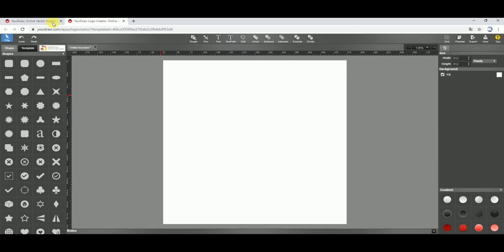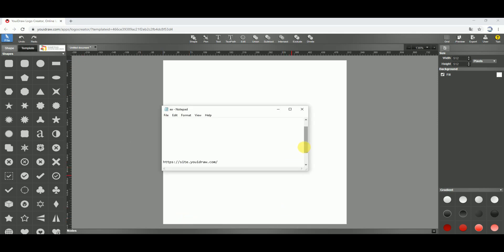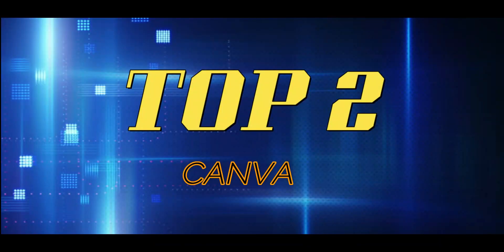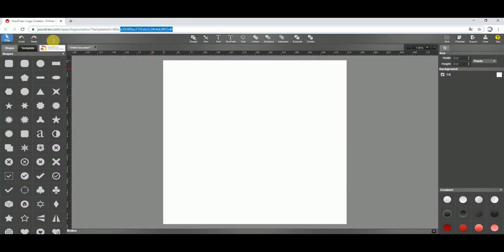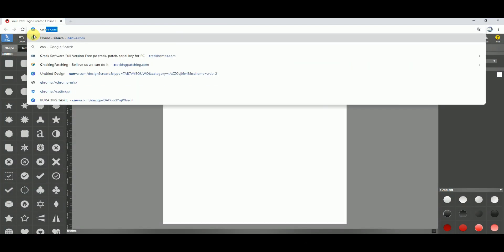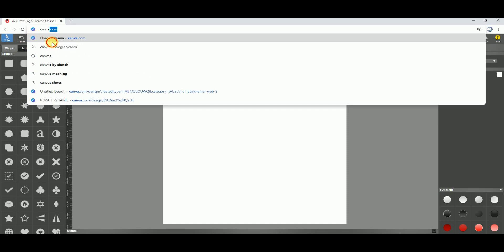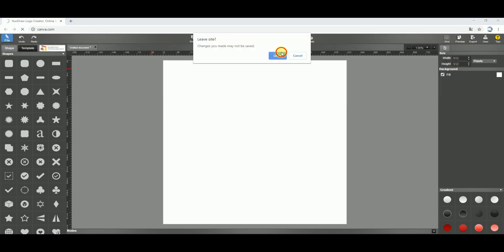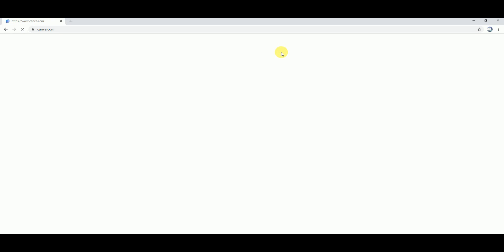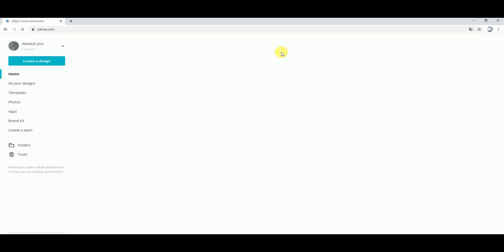Let's look at Canva. Canva is a famous application for all of you — most of you know it. It's a poster tool. Canva is also a logo tool. Canva logo is professional. There are simple, easy logos available.